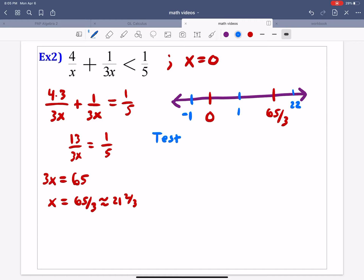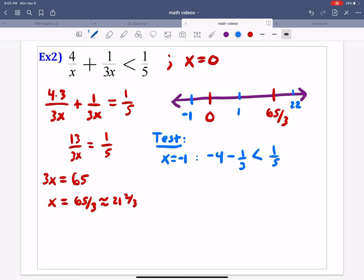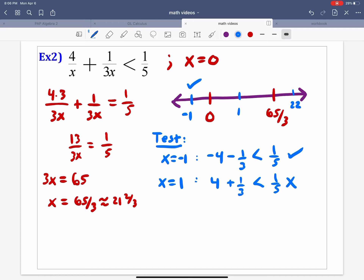Now we test those three points. Testing x equals negative 1: we get negative 4 minus 1 third is less than 1 fifth. A negative minus another negative being less than a positive — that is a true statement. So everything to the left of 0 is also true. Testing x equals 1: we get positive 4 plus 1 third is less than 1 fifth. Since 4 plus 1 third is much larger than 1 fifth, this is false. So everything between 0 and 65 thirds is also false.